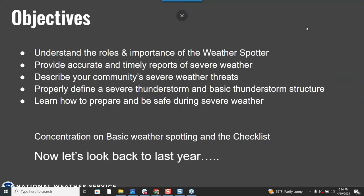Our objectives for today are to understand the roles and importance of what a weather spotter does, to help you provide accurate and timely reports to our office, describe the community's severe weather threats across the Inland Northwest, provide and properly define a severe thunderstorm and basic thunderstorm structure, and learn how to prepare and be safe during severe weather events.